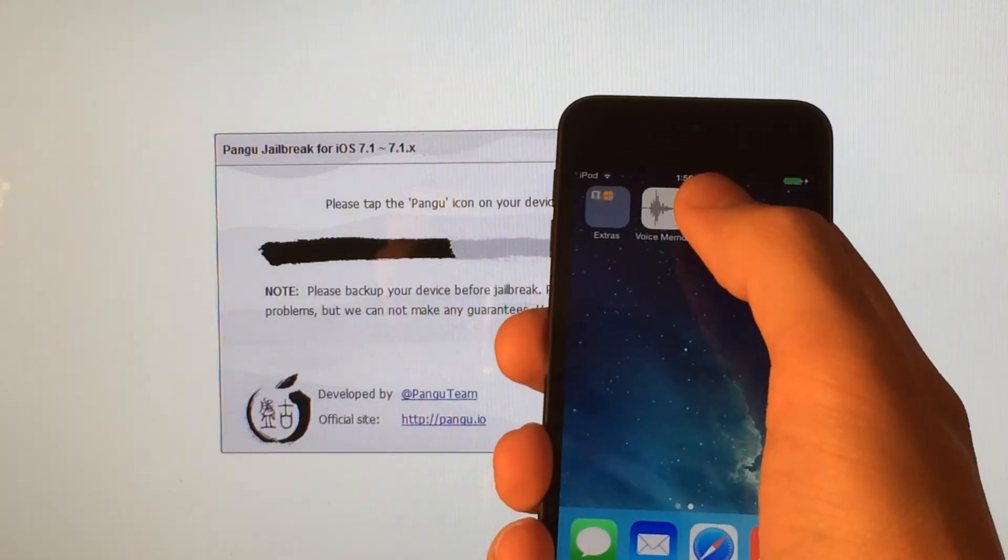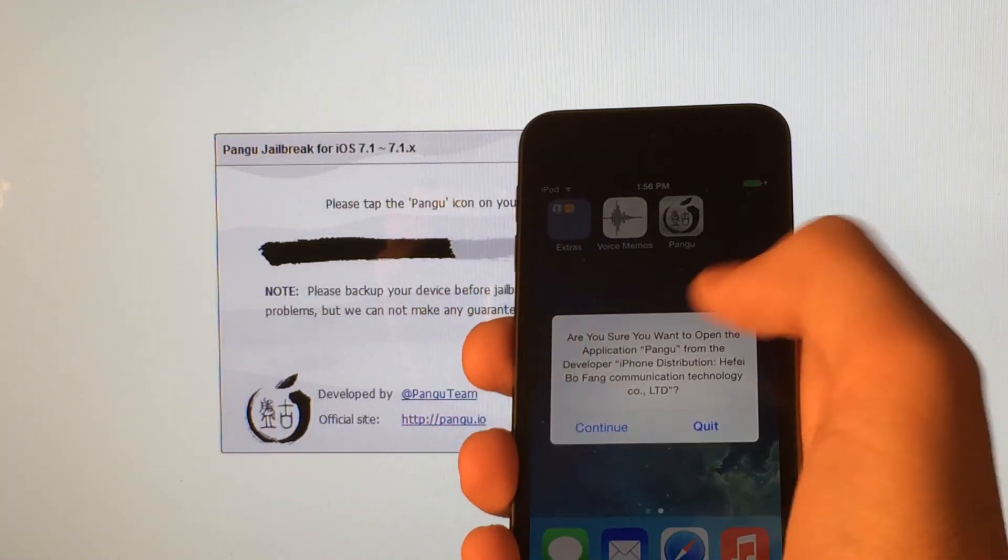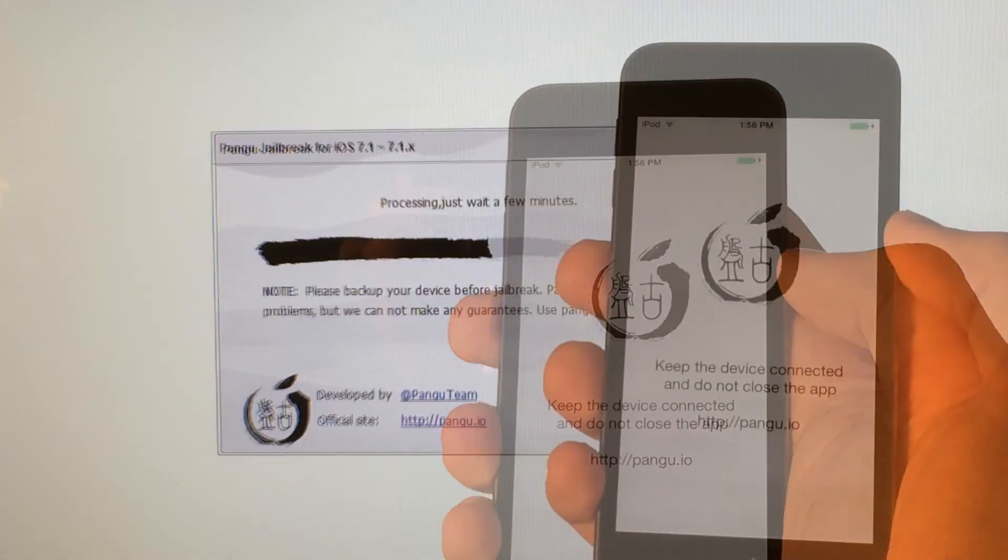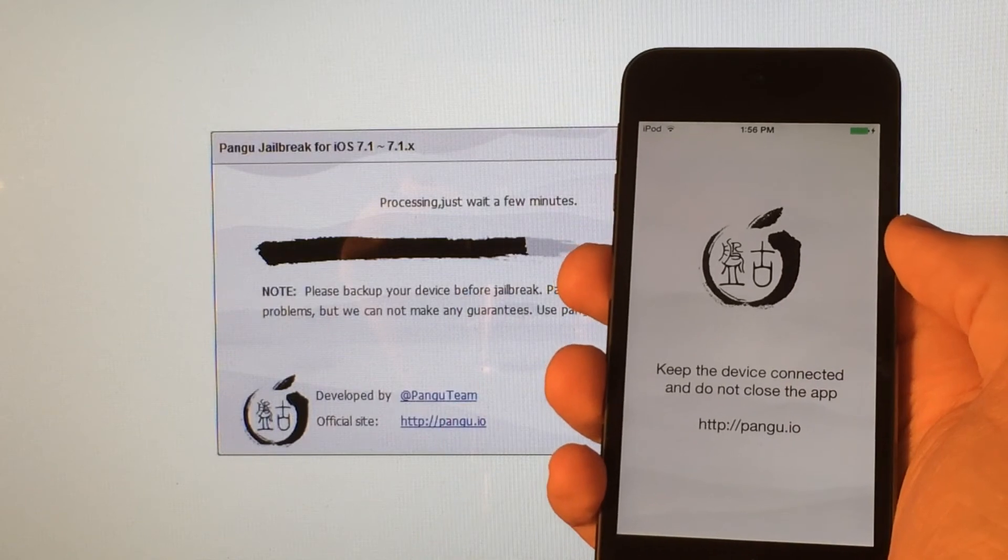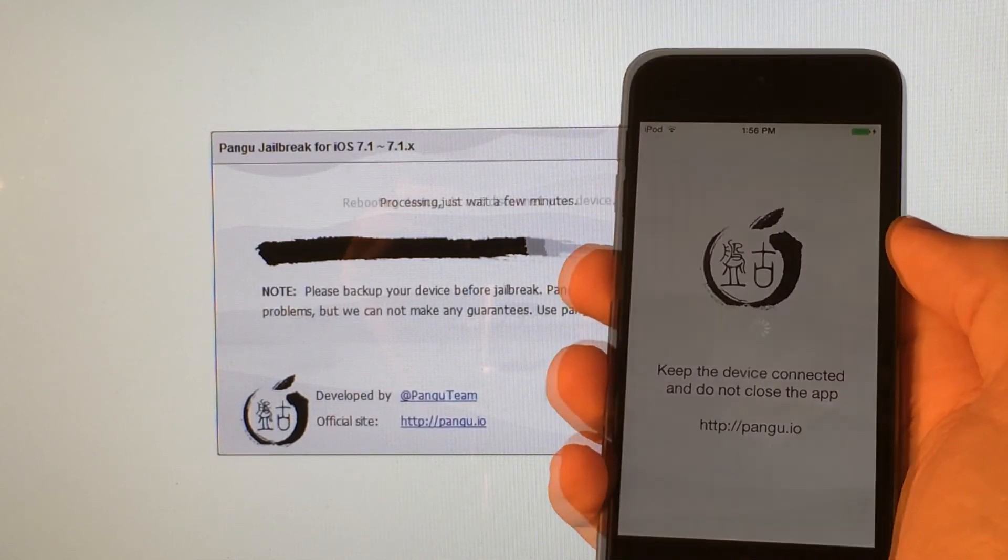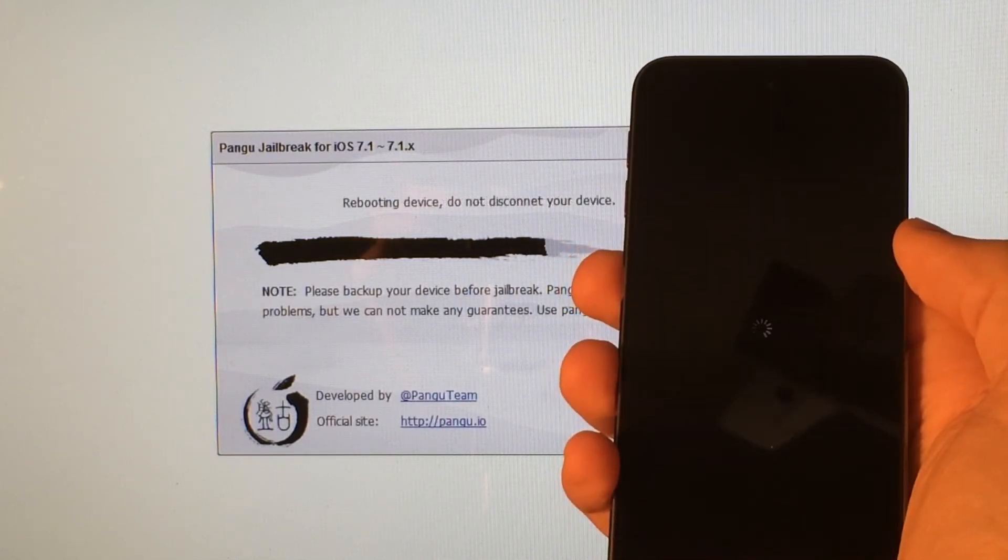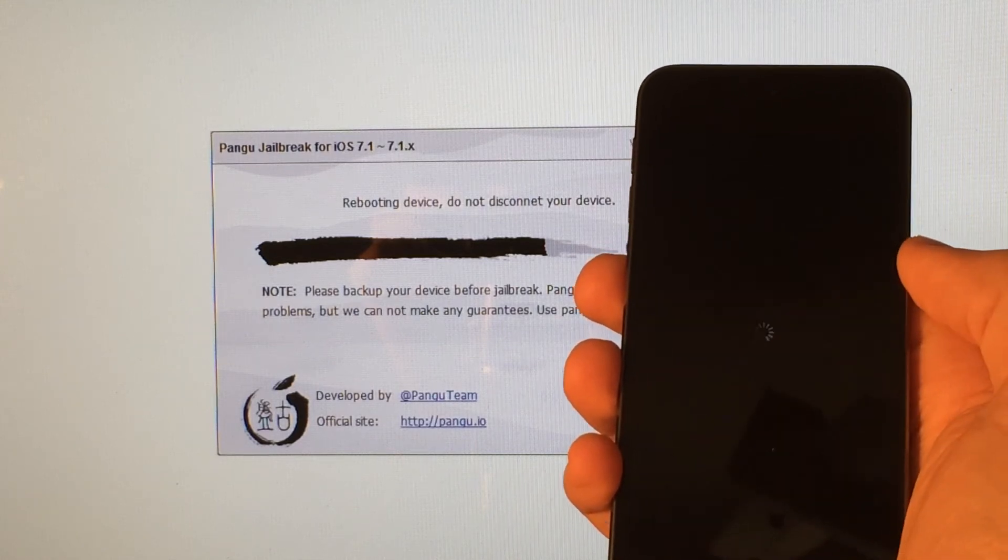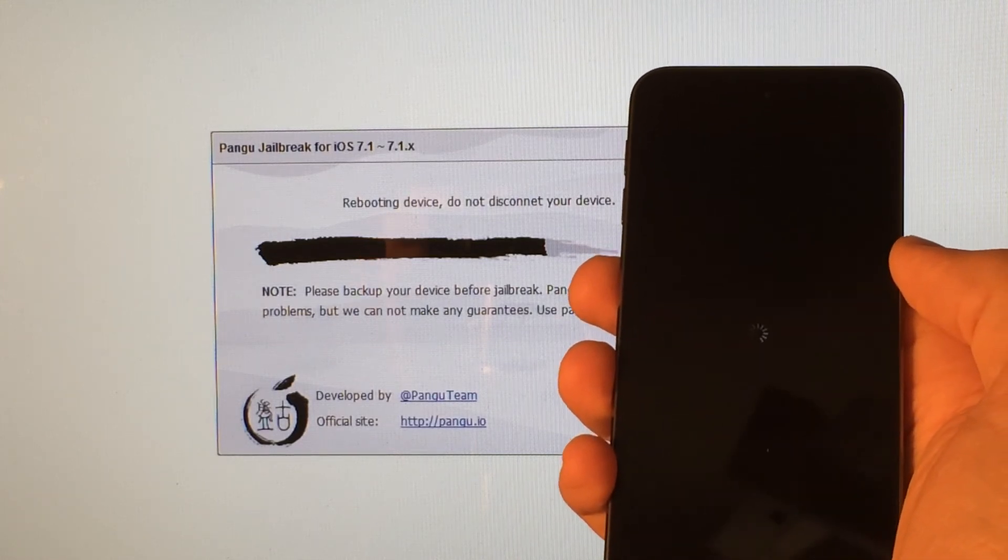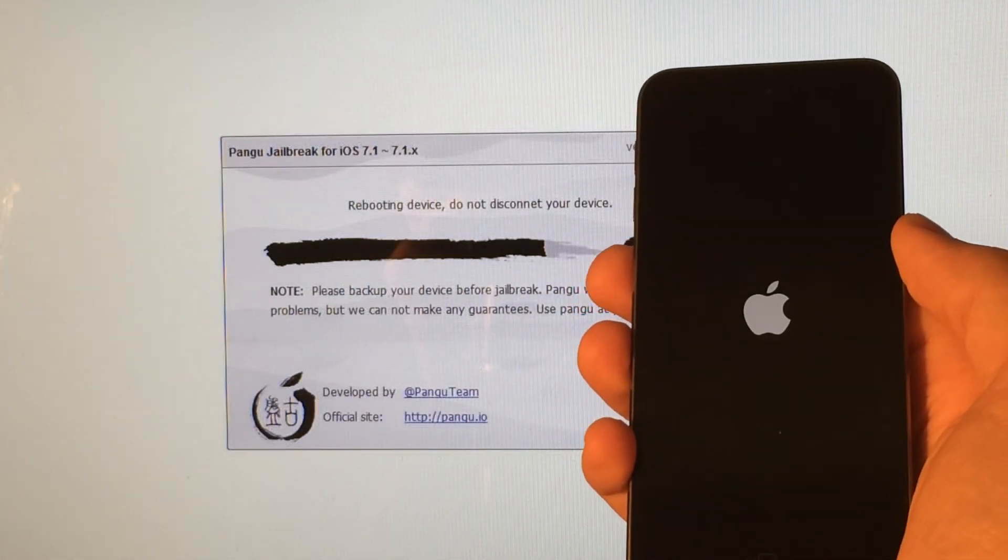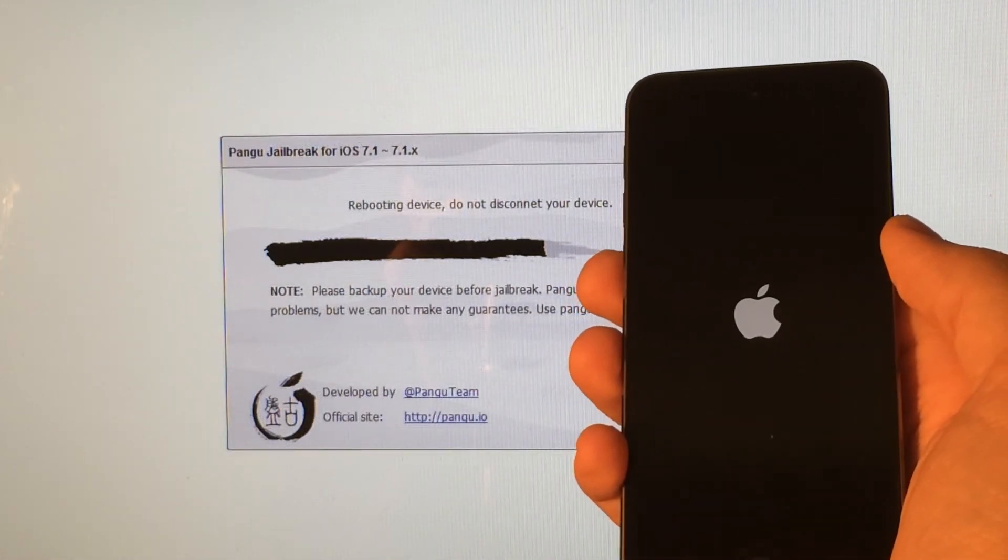You're going to want to tap on that application and select Continue. Do not close this application. And as I said earlier, do not disconnect your device. And eventually, your screen will go black, and you will get this loading wheel. That's completely normal. And then you will be on the Apple logo like this.